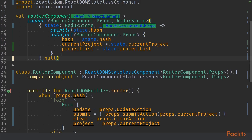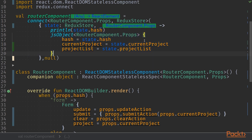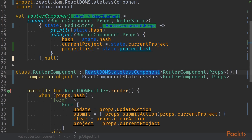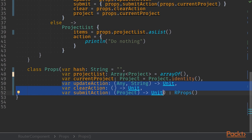Previously we did map state to props lambda within our connected router component. That ended with our hash mapping and now I have modified the router component to take in current project and project list as props also. I have further modified the router component and made it into a stateless component altogether.